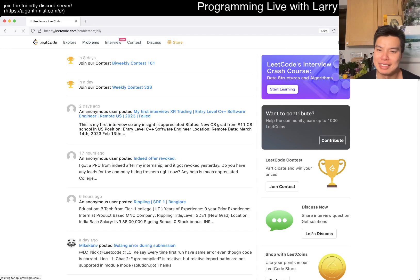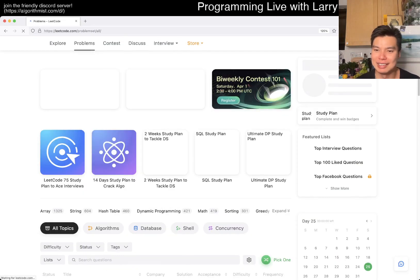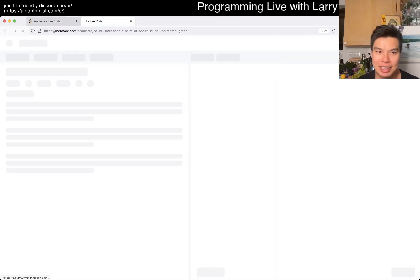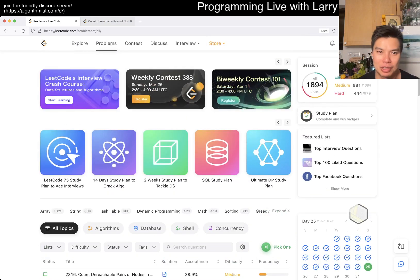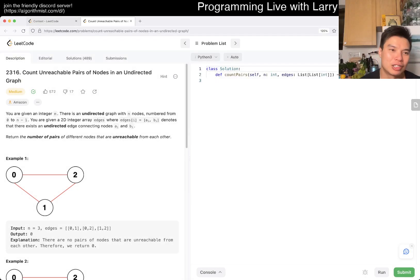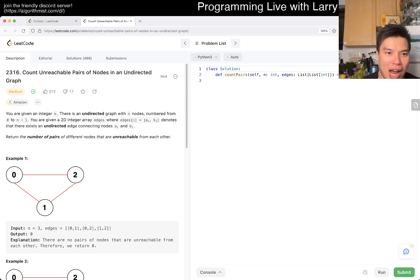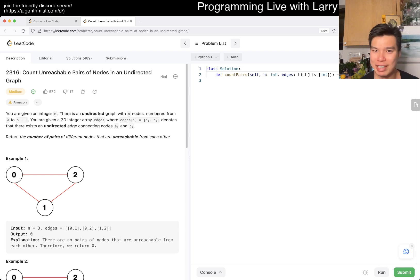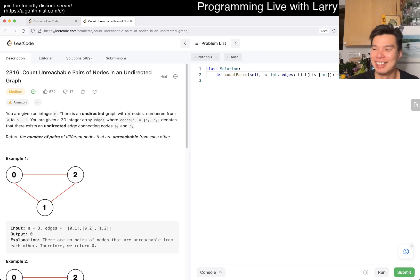Hey, hey everybody, this is Larry. This is day 25 of the LeetCode Daily Challenge. Hit the like button, hit the subscribe button, join me on Discord. Let me know what you think about today's problem. Hope everyone's having a great week and or having the beginning of a good weekend.